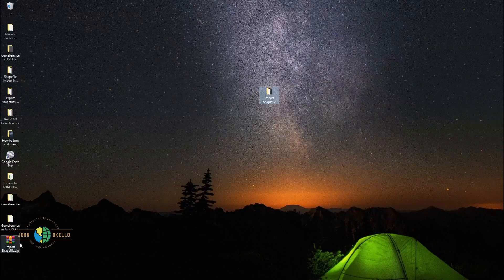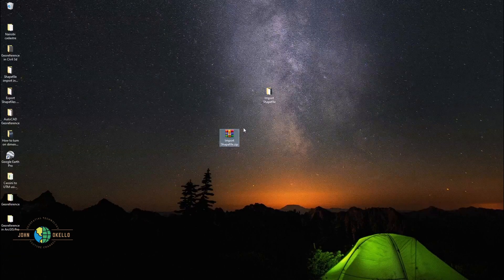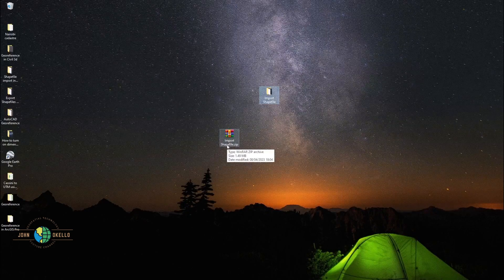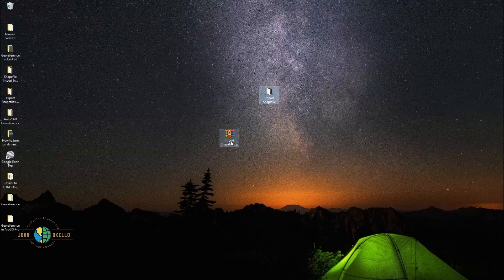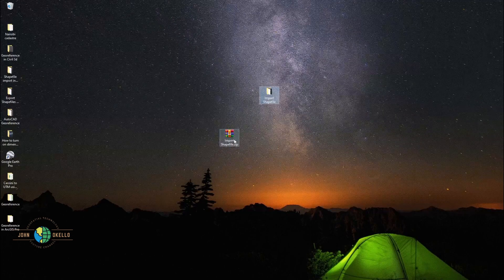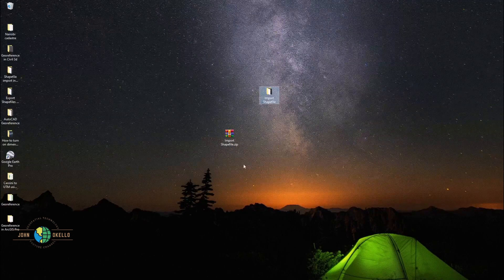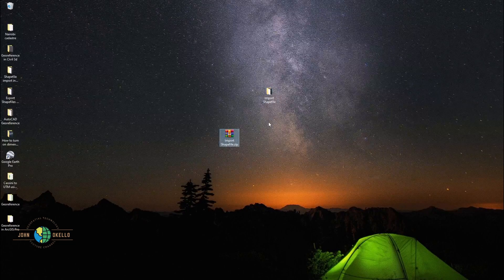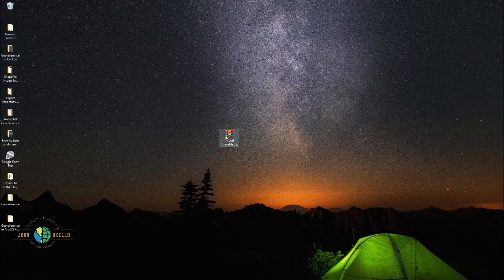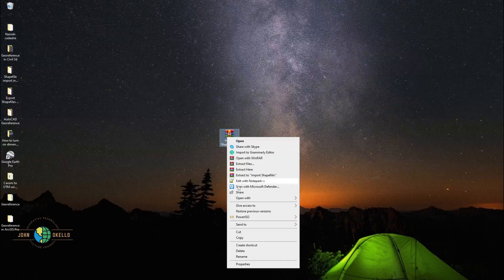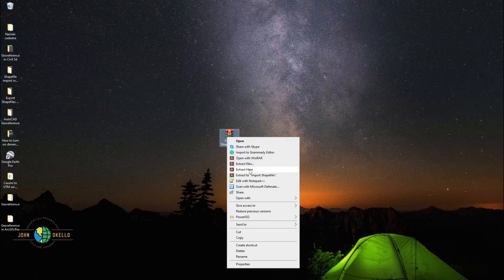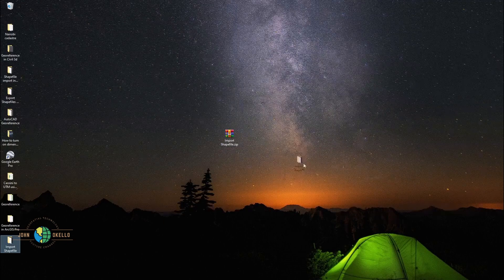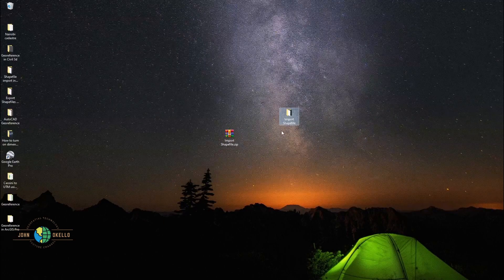And here you are. This is the compressed file, a compressed folder into a zip file. Let me just delete this one. If you want to extract this one, the same process, just extract here. Here it is. We have our folder back.